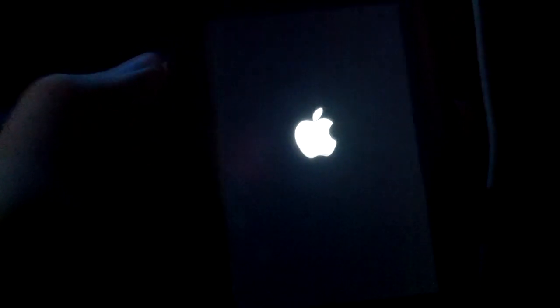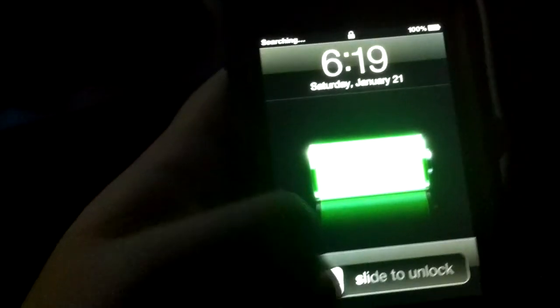Alright, there we go. Going to the Apple Logo. Alright. And slide to unlock.